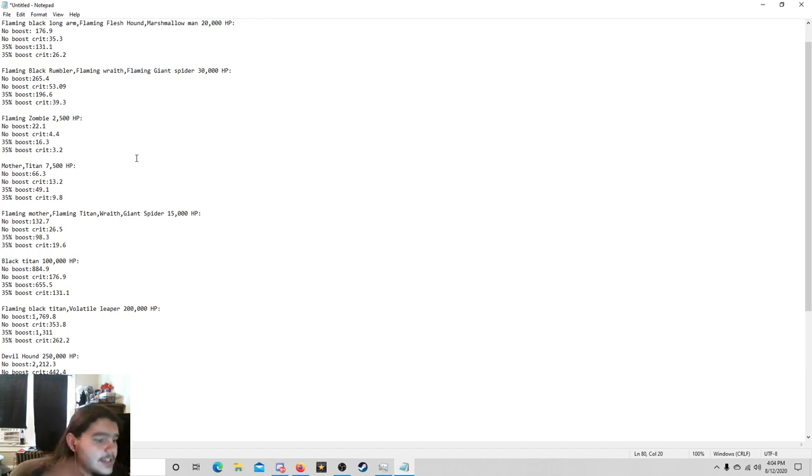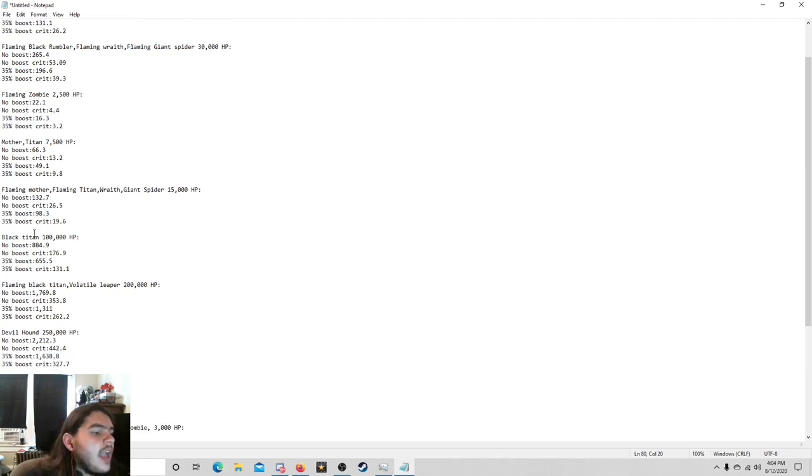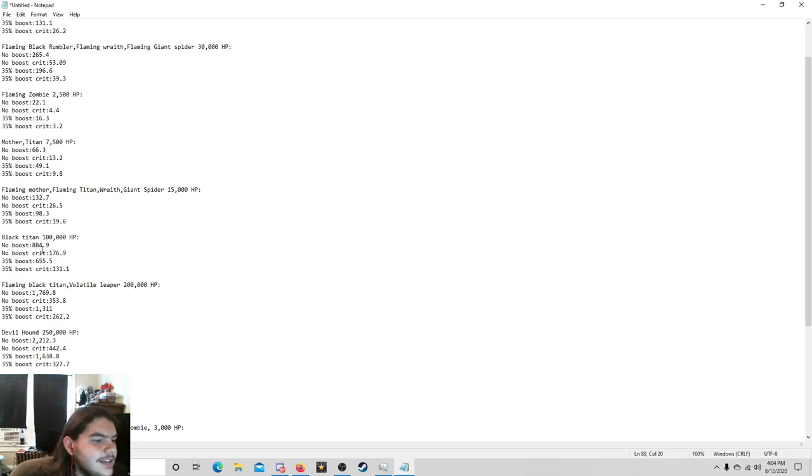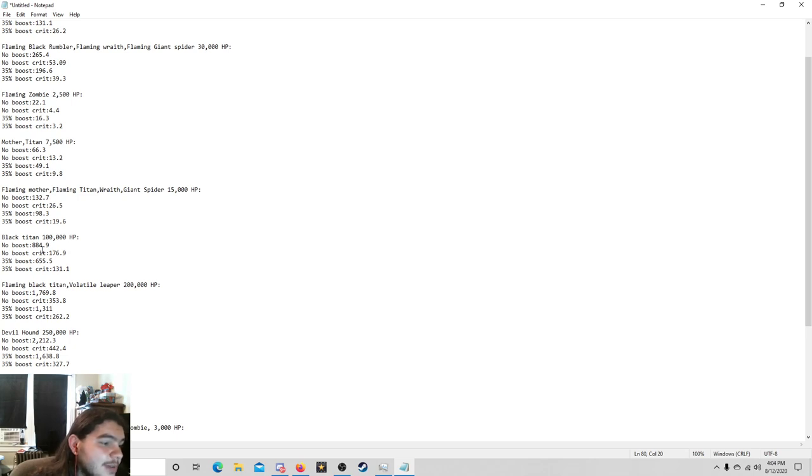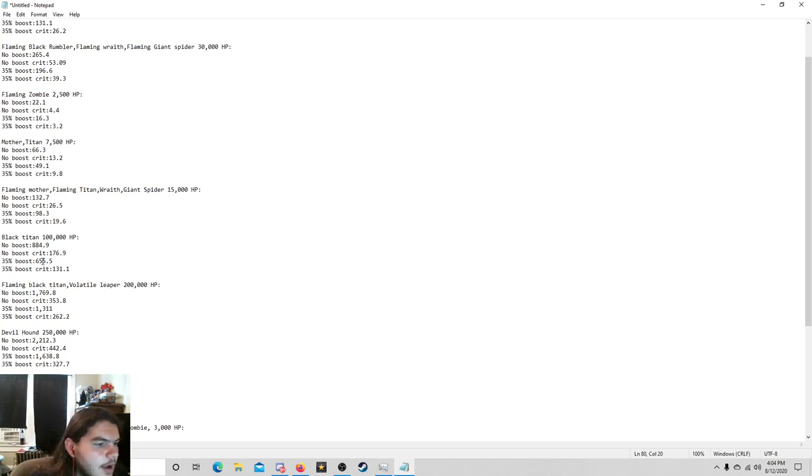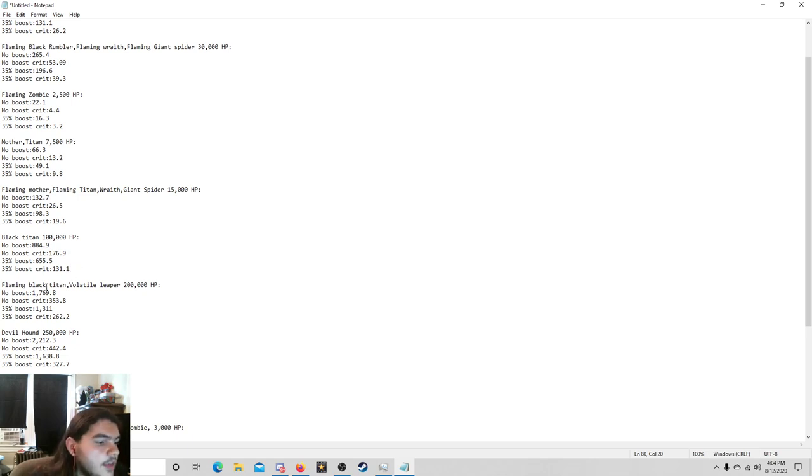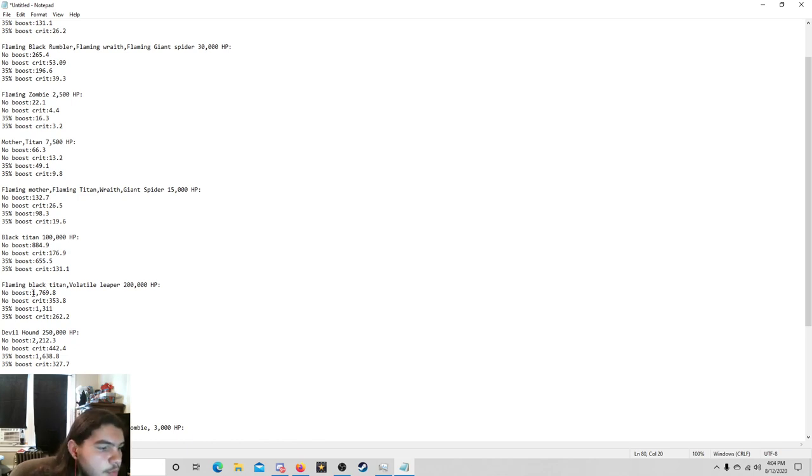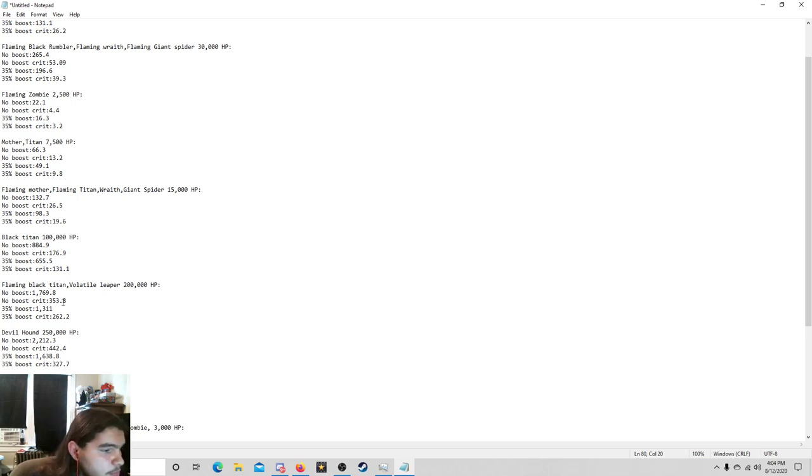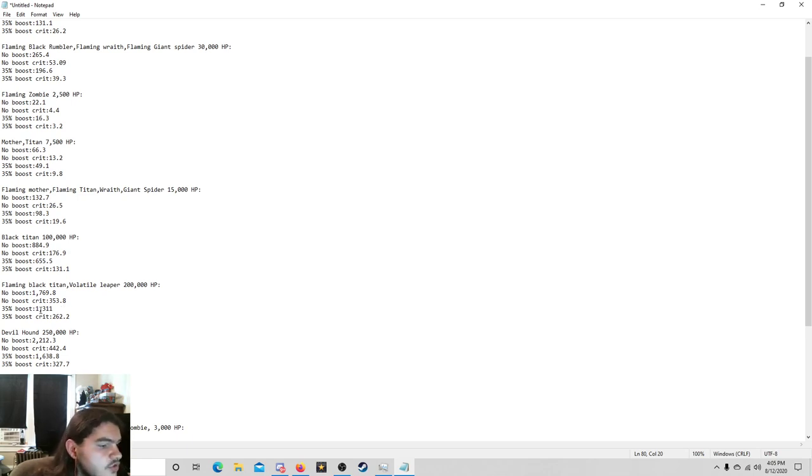Now 35% boost, 655.5, which is over 200 drop from this. And then the 35% boost with the crits is 131.1. The Flaming Black Titan as well as the Volatile Leaper, they both have 200,000 HP. No boosts, 1769.8 shots with no boost crits. It's 353.8. For 35% boost, 1,311. And for 35% boost with the crits, 262.2. Now the difference between no boost and boost is over 400. So that's pretty fucking gnarly.